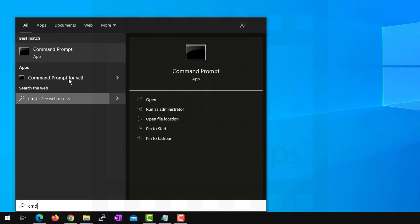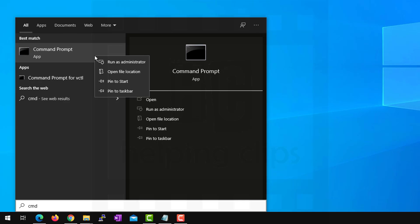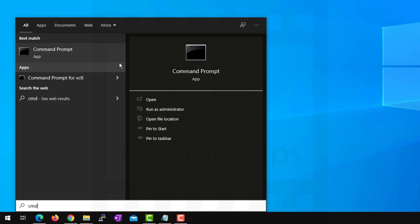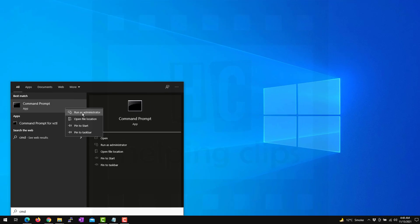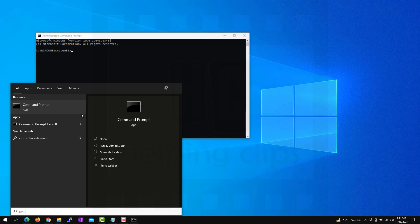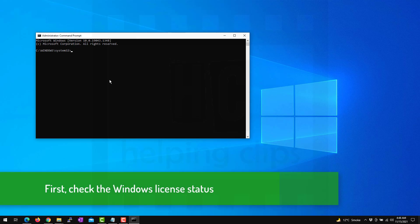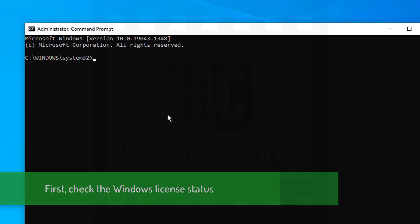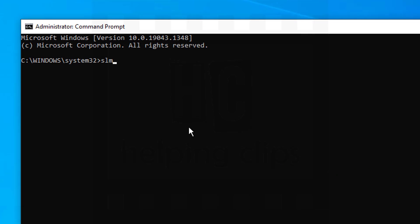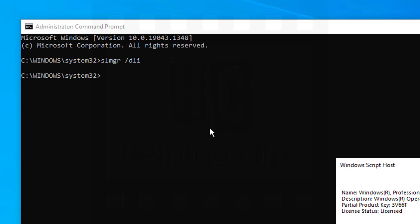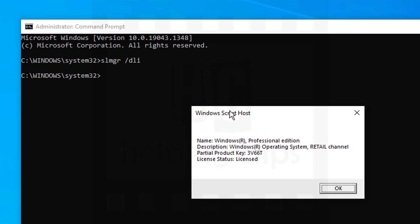Right-click on the Command Prompt and select run as administrator. Click yes to allow it. And in the command prompt window, let's check the license status. So let's try slmgr space slash DLI. Hit enter.